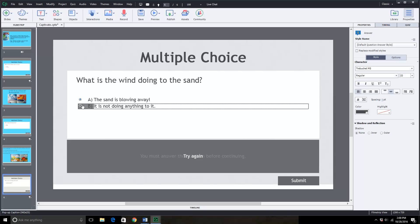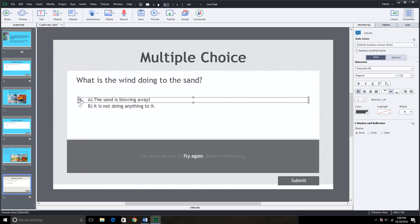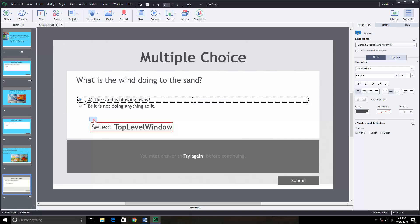Now the one that you pick here is the correct answer. So when you look at the demo, I'm sorry, the preview, how does it know when you provide a correct answer or a wrong answer. That's what you're doing right here. You're saying the sand is blowing away. That's the correct answer. So we'll leave that there.